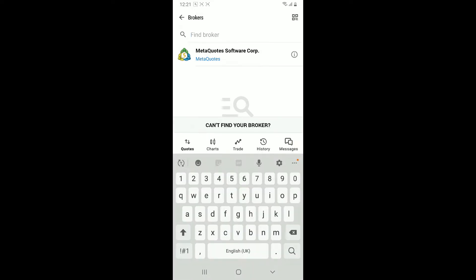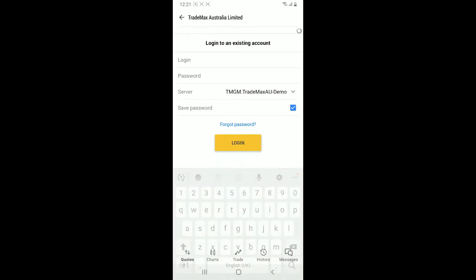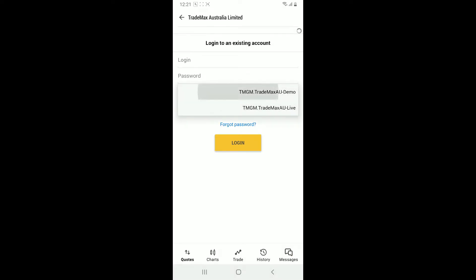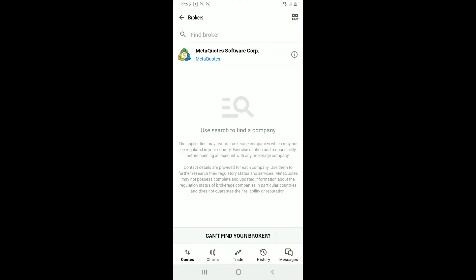Once you find the broker in the search result, go ahead and select the demo option from the server. Select one of the servers or type in the name of the broker in the text box at the top of the screen.